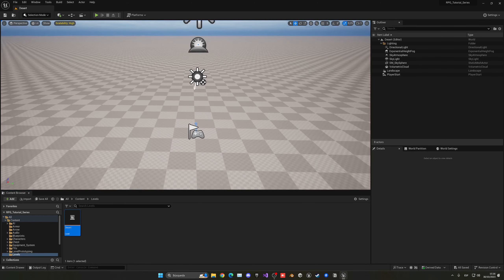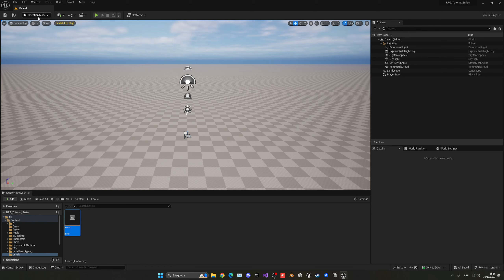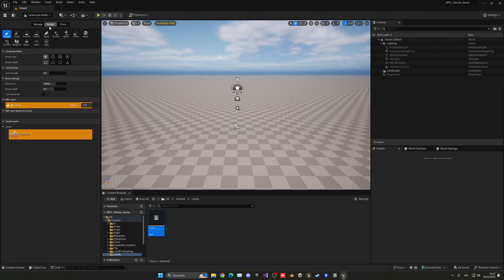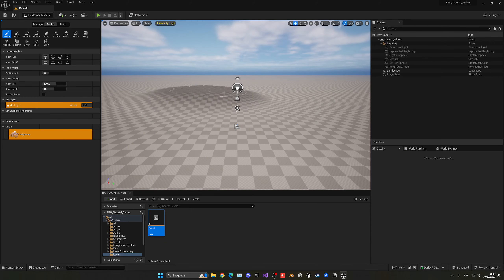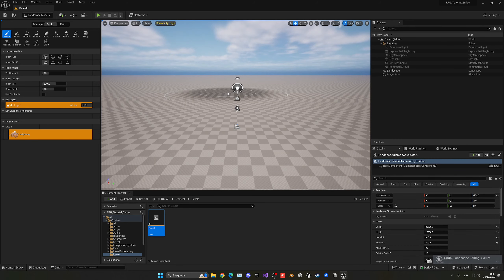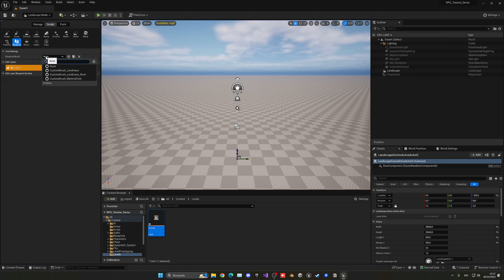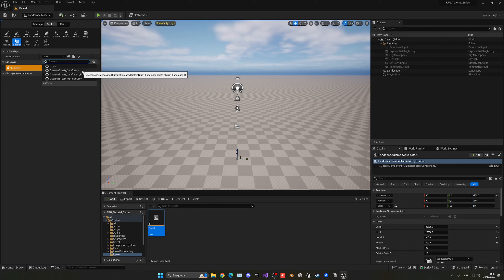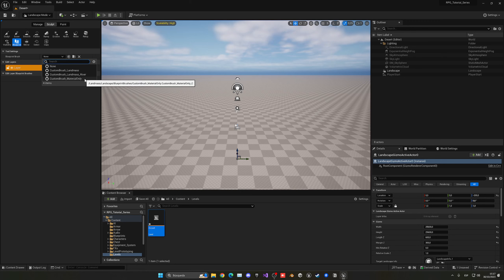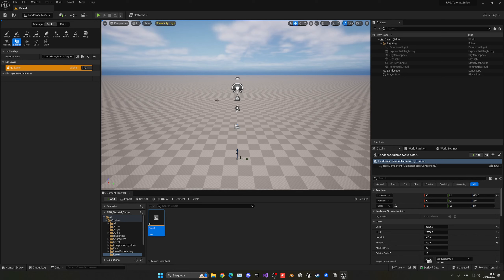Back in the Desert level, go into Landscape Mode and open the Sculpting tab. Instead of manually sculpting dunes on this large level, we'll use the Landmass plugin. Go to the Blueprint section and add a Blueprint Brush. With Landmass we have three options: Custom Brush for Landmass (mountains with splines), Custom Brush for rivers, and Material Only — which is the one we want, as it applies a noise material across the whole landscape to act as our dunes.